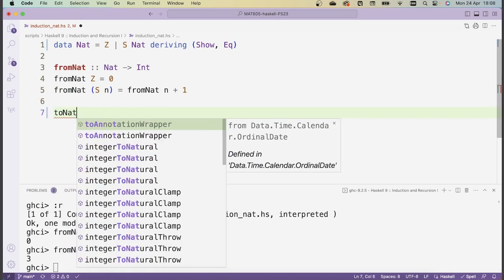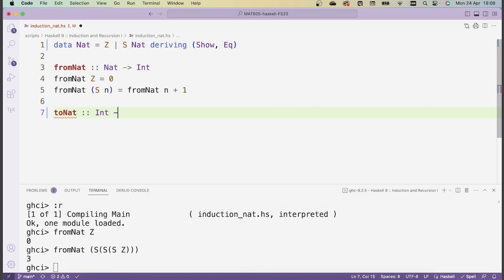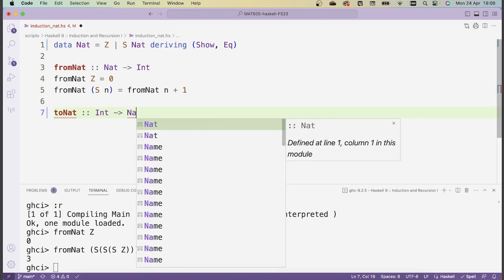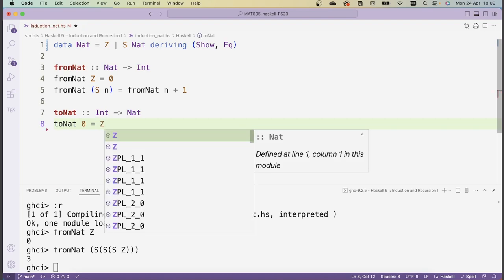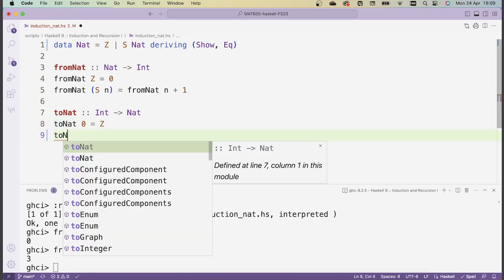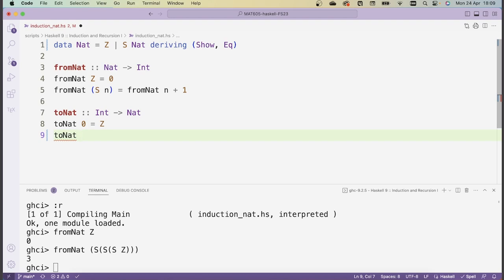Let's continue by going in the other direction. We're going to write a function called toNat, which converts a non-negative integer into a natural number. We don't have a data type in Haskell that represents non-negative integers, so we'll define this function on integers but raise an error if the input is negative. If you want, you can try to implement this function on your own. I'll now proceed to the solution — we define what toNat does on integers.